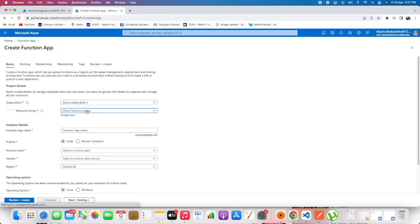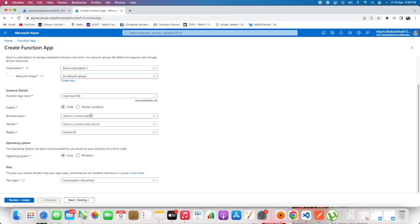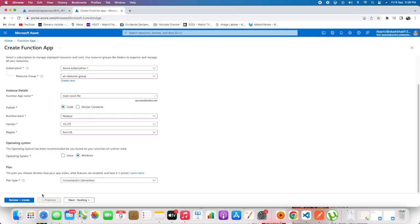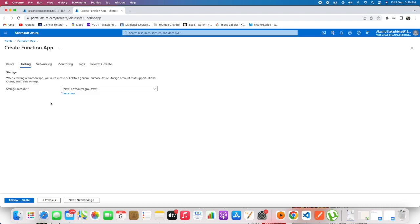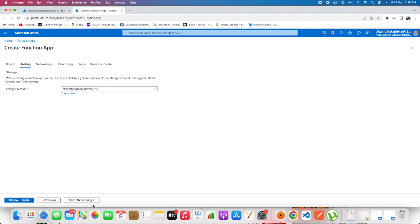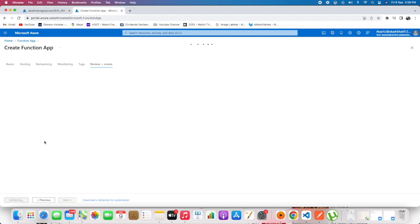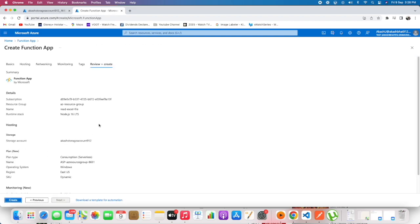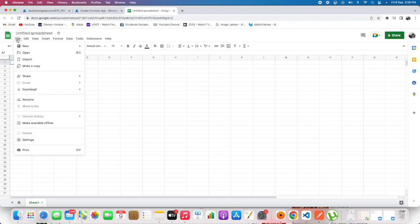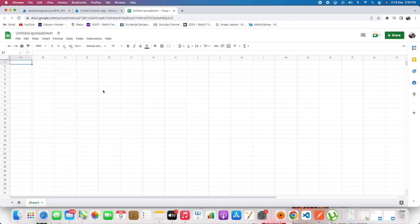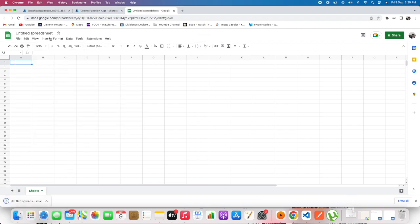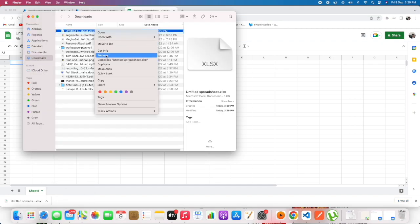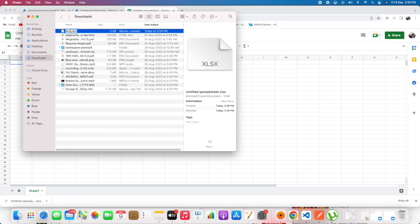This might take some time for getting deployed. Let's select the Node.js, we will give East US. So here we need to select the storage account. We'll create a new Function App. So this is the Excel file we will be uploading it to storage account. I will be renaming it as test.xlsx.